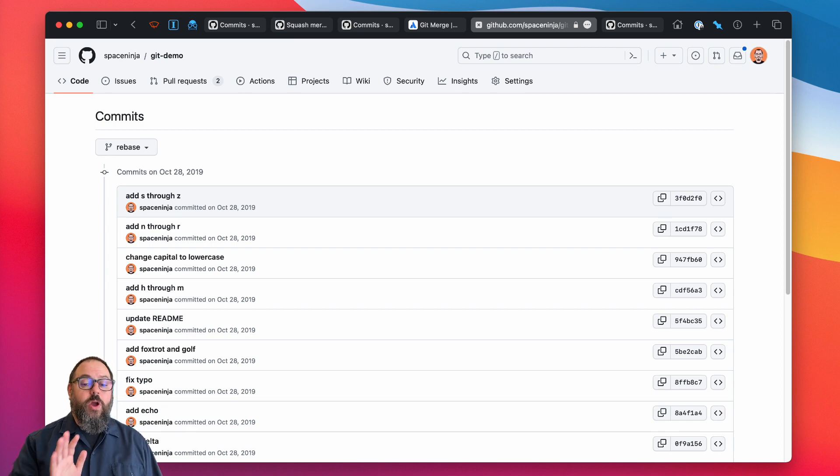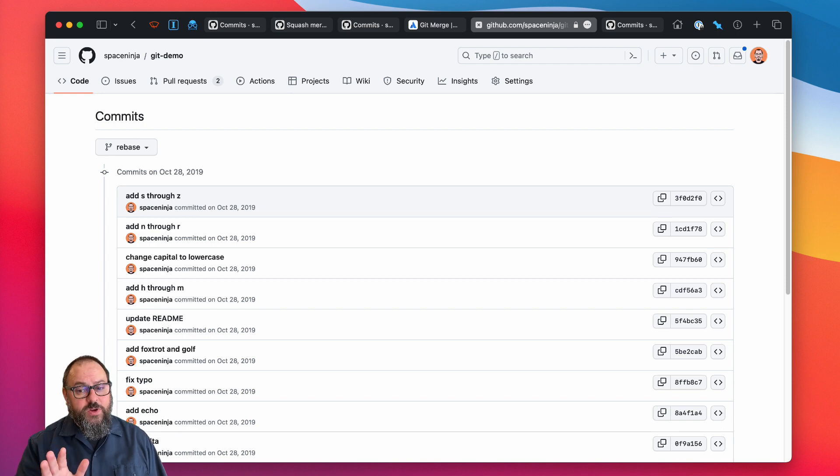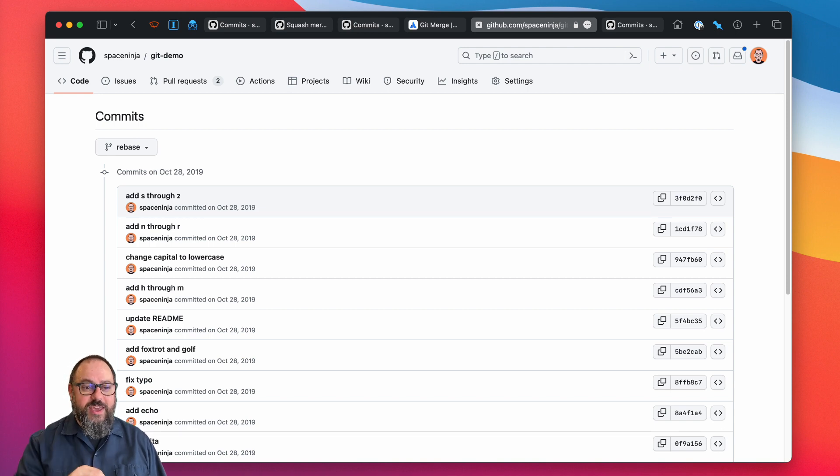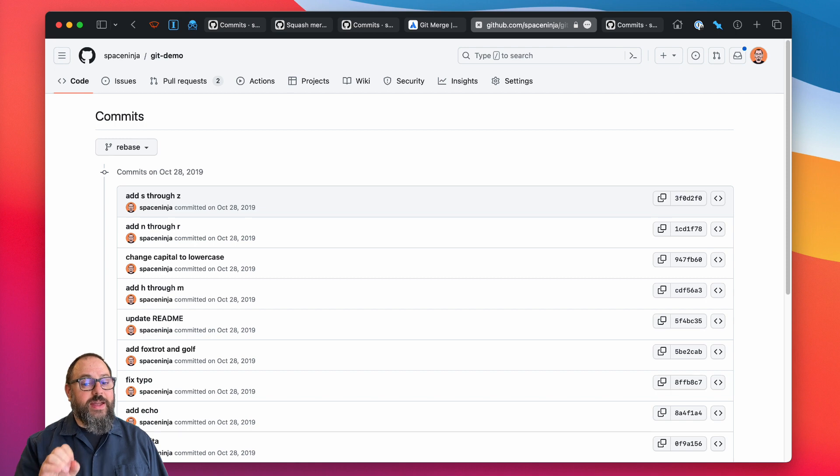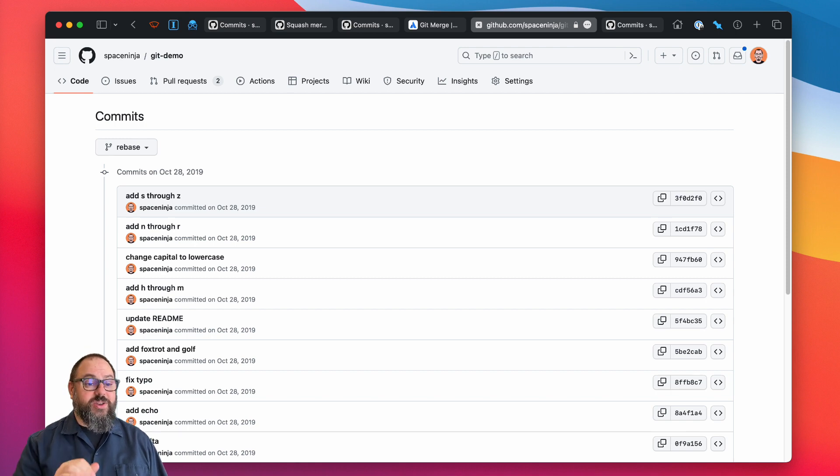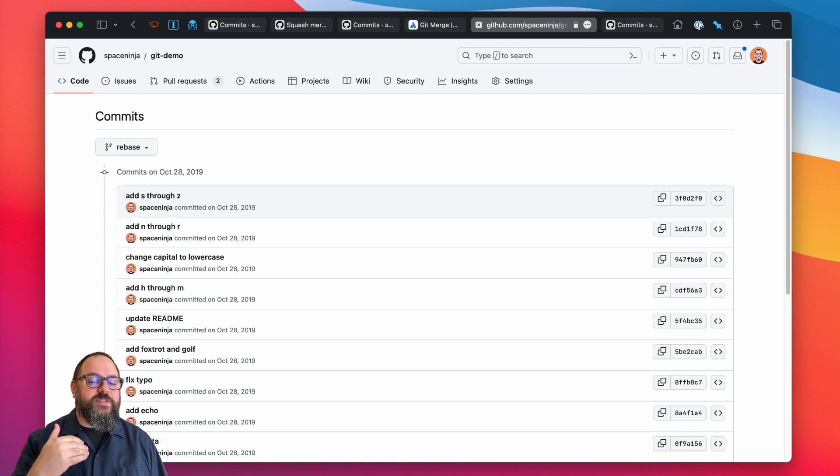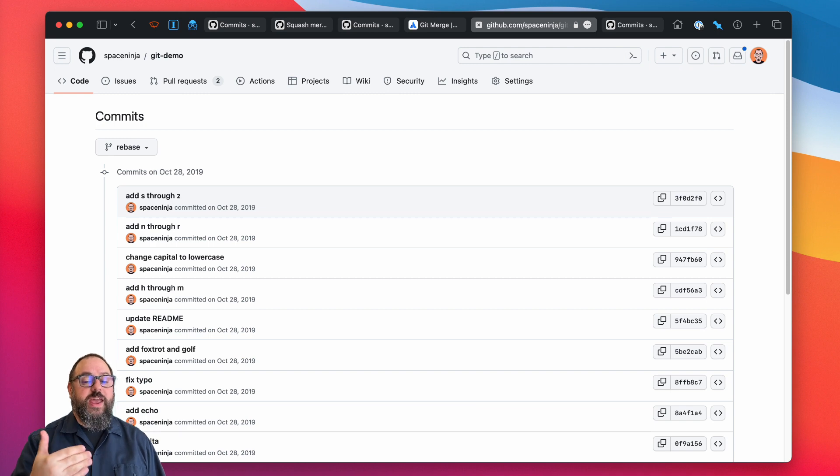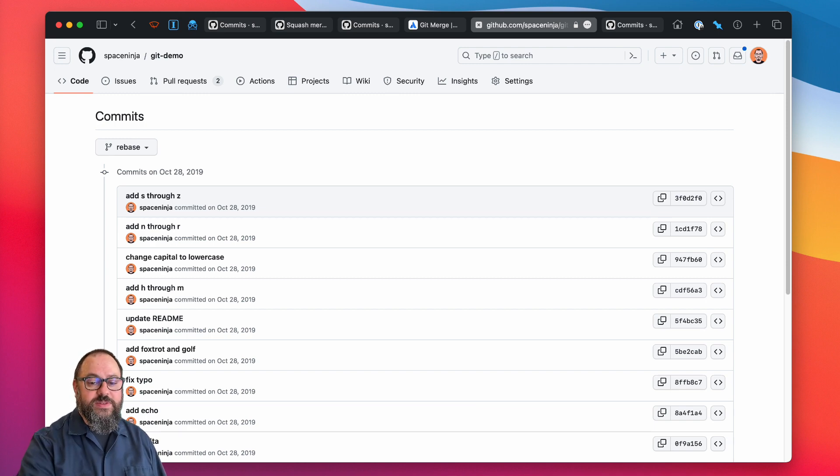So for our purposes, both the rebase and merge commit options leave a messy git history with no real benefit. So let's look at our third option squash and merge and see how it helps.